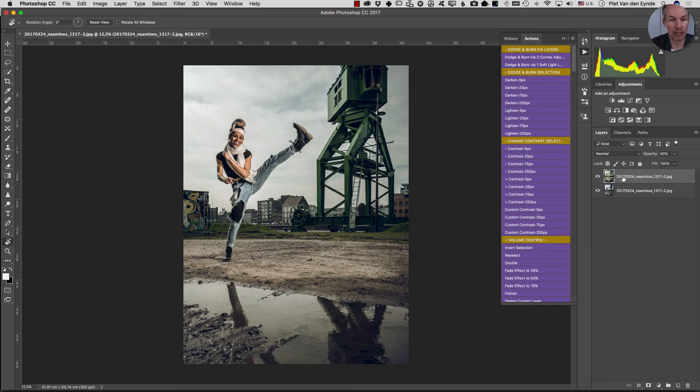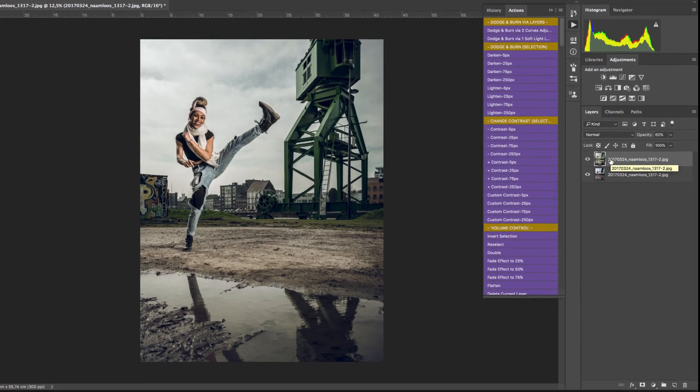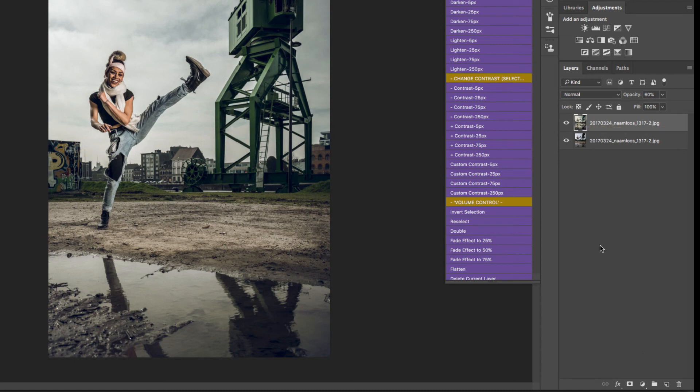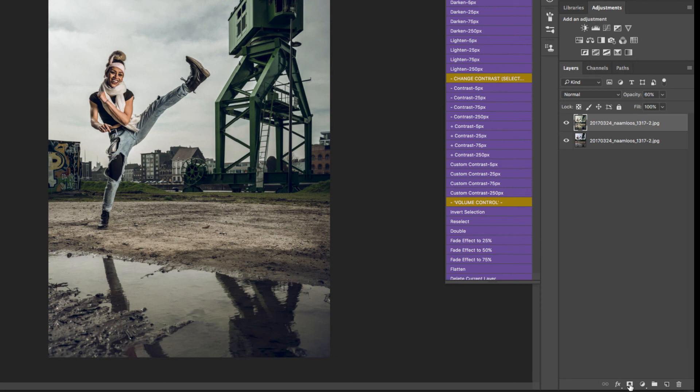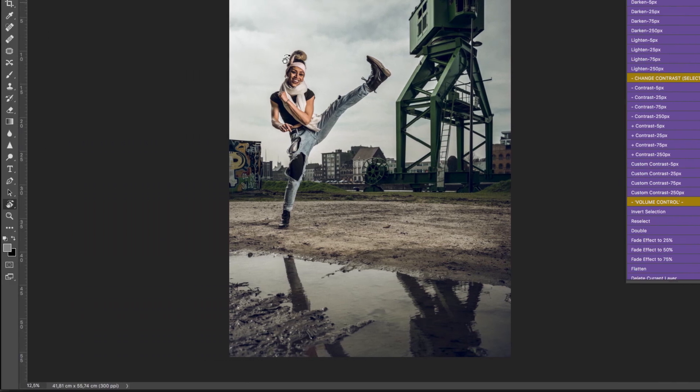Now the added advantage of doing the Photoshop layers workflow is that you can even work with layer masks. For example suppose I want the effect to be even less pronounced on our model's face here. What I can actually do is add a layer mask and then paint with black paint on the face of our model.